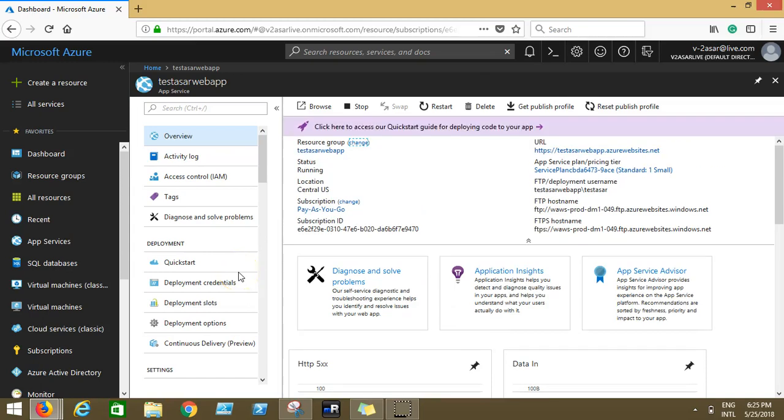Hello all of you, welcome again to the video series of exam 70-533 Microsoft Azure infrastructure as a service. This is the next video from the series. We know how to create a web app, we know what is custom domain and many other components of a web app.